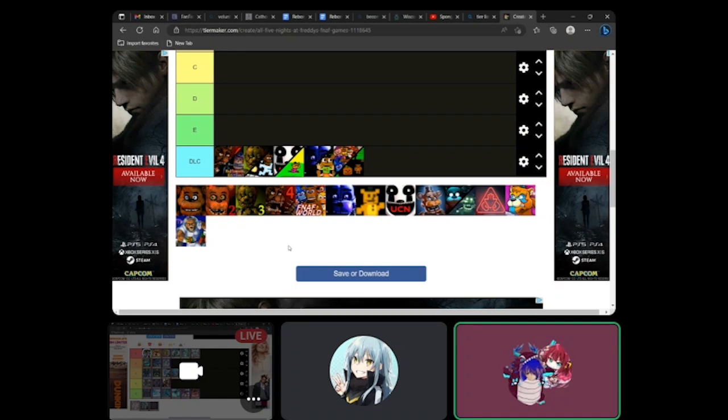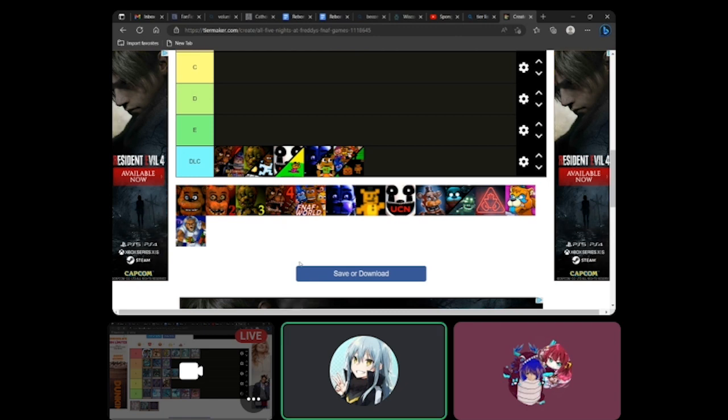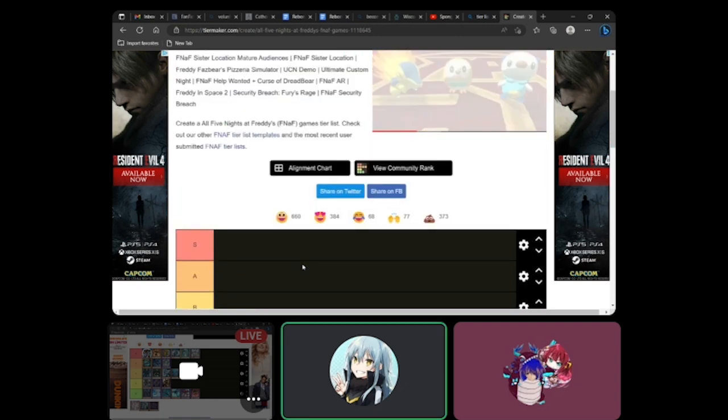Alright, so we're back with another crappy tier list. This time going over every FNAF game.